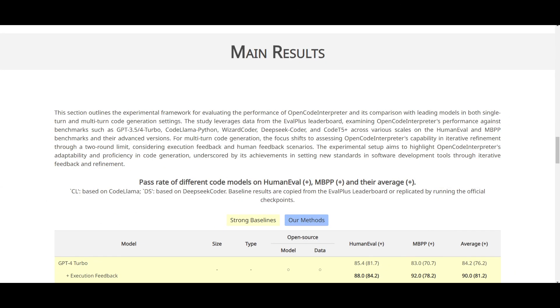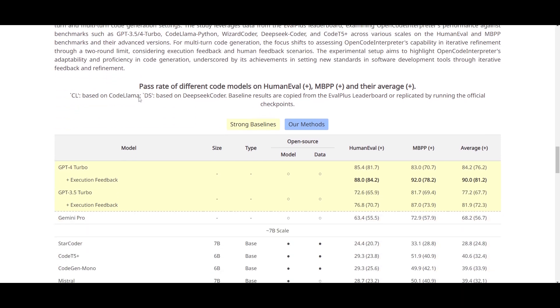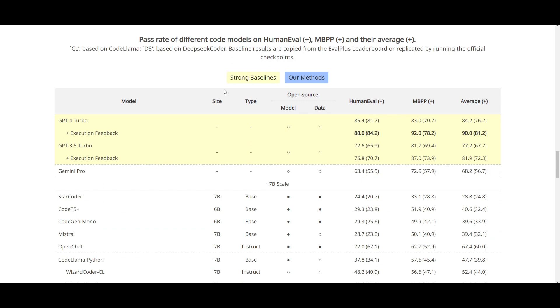Let's take a look at some of the main results of this model in comparison to open source models like CodeLlamaPython, WizardCoder, DeepSeaCoder, and so many others. They've also evaluated against GPT-3.5, as well as GPT-4 Turbo. We can see that they focused on two major benchmarks. You have HumanEvol, as well as MBPP. And clearly, you can see that GPT-4 is the king in code-related generation.